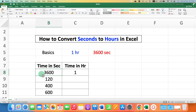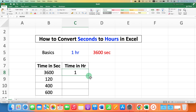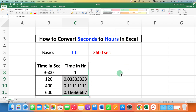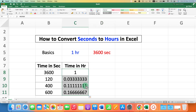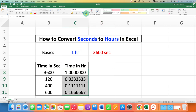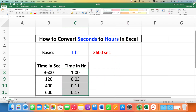You will get the number in hours — 3600 seconds is equal to one hour. You can also drag this column down to calculate the hours for the other cells as well. The result will be in decimal fraction, so you can reduce the decimal places by clicking here.